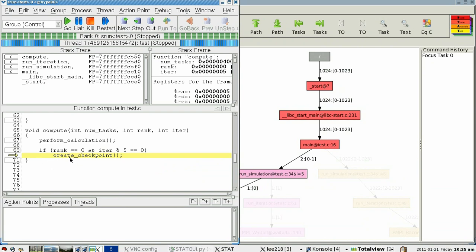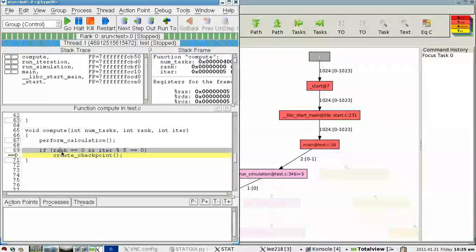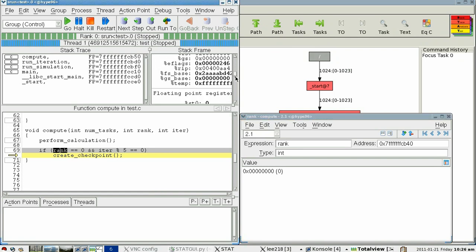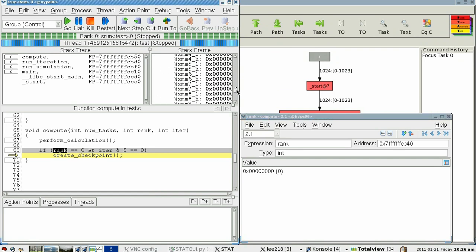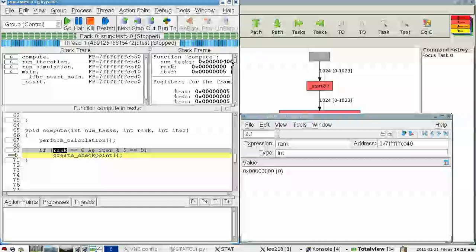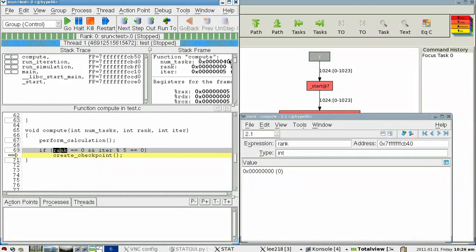So we'll notice that this debugger agrees that task zero is stuck in line 70, and from here what we might want to do is our normal debugging operations, such as diving in on variables. We see we're rank zero. We could step through the code, look at registers, and do all the normal debugging features that we'd do with a full feature debugger. So what STAT has effectively done is narrowed down the search space from, in this case, 1,024 processes, and now we're only focusing on one in detail.